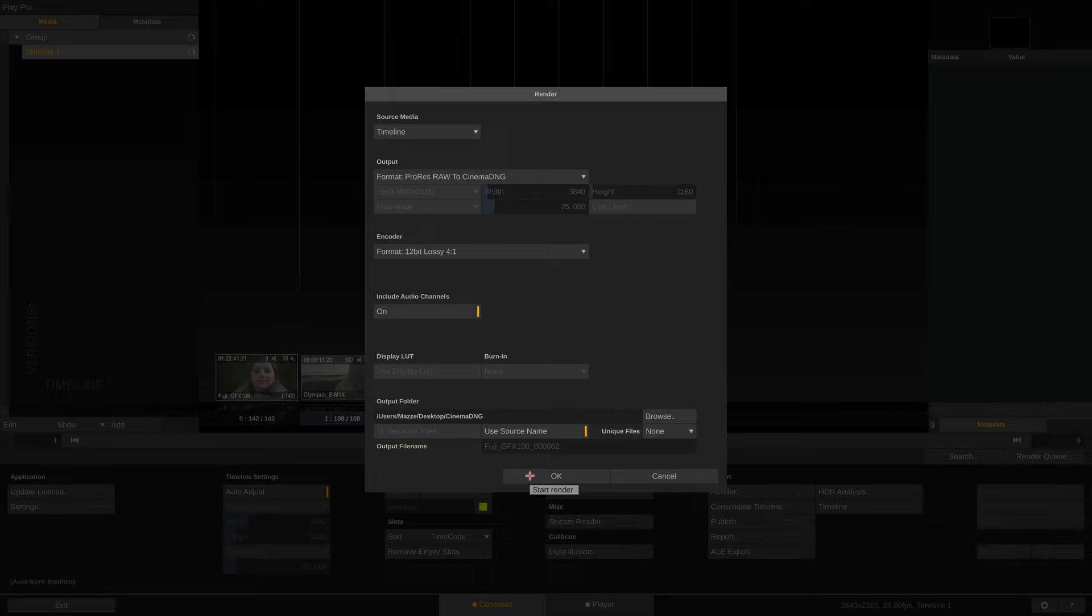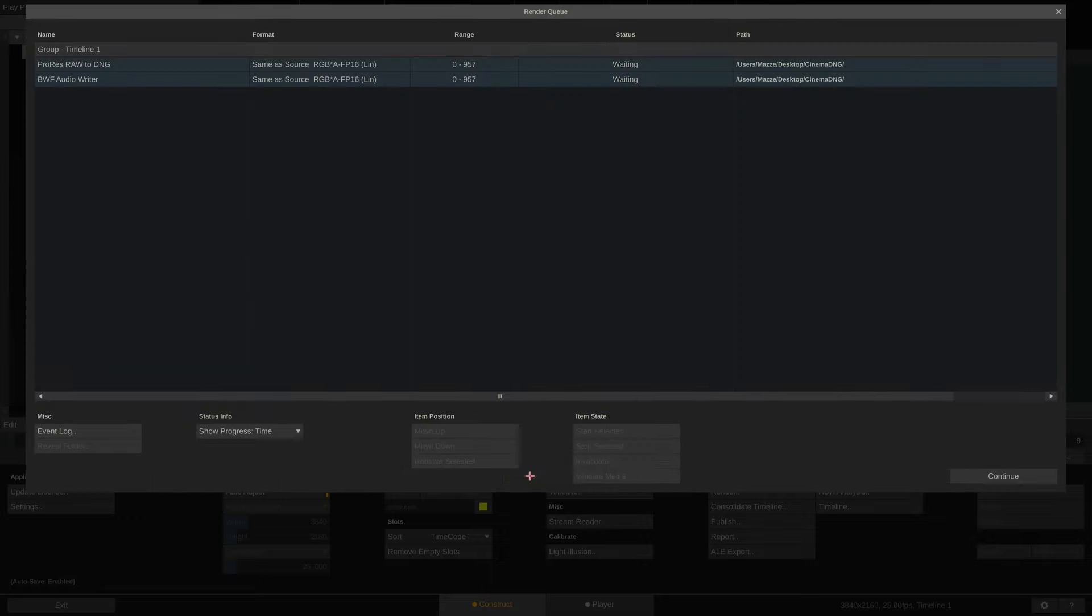Now all we have to do is hit OK and let PlayPro Studio spit out Cinema DNG and broadcast WAV files.